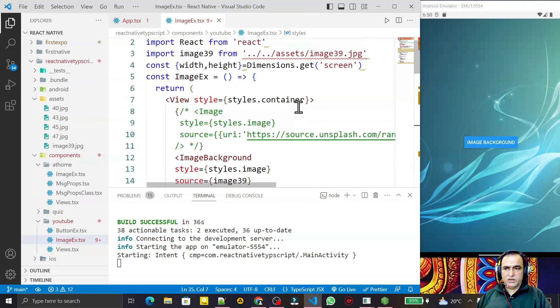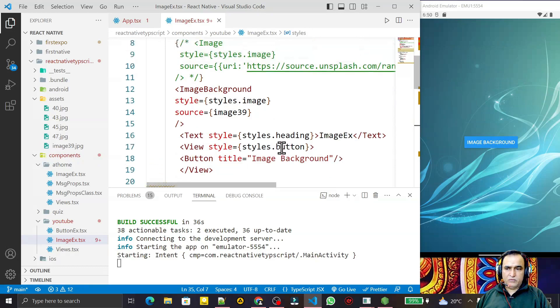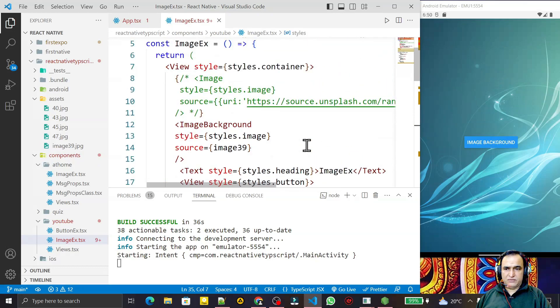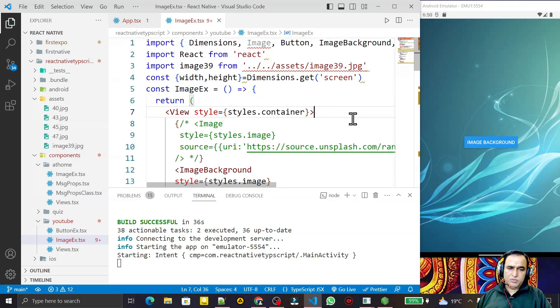In this video we learned how to use both the Image component and the ImageBackground component in React Native. If you liked it, please subscribe. Thank you for watching.